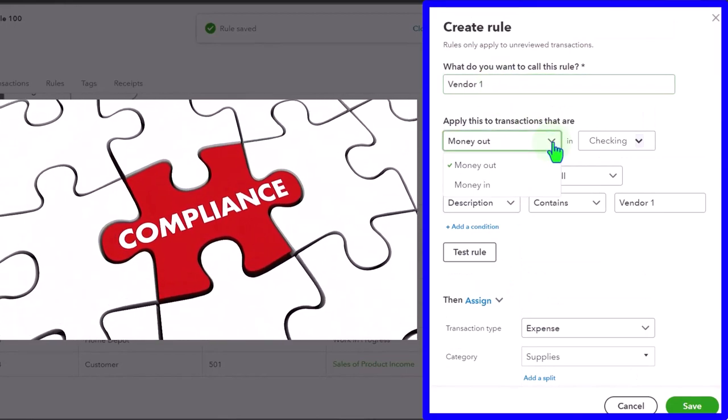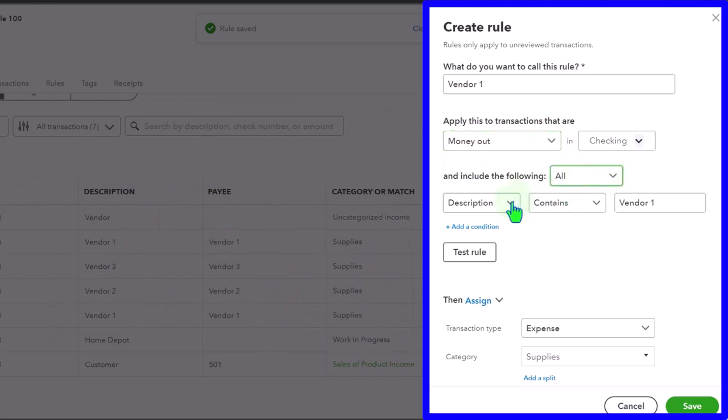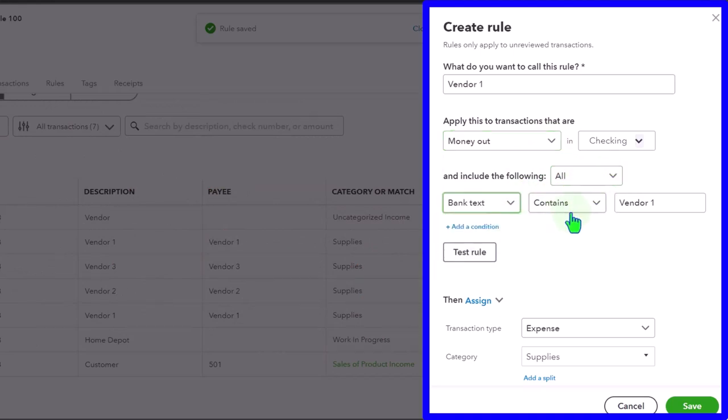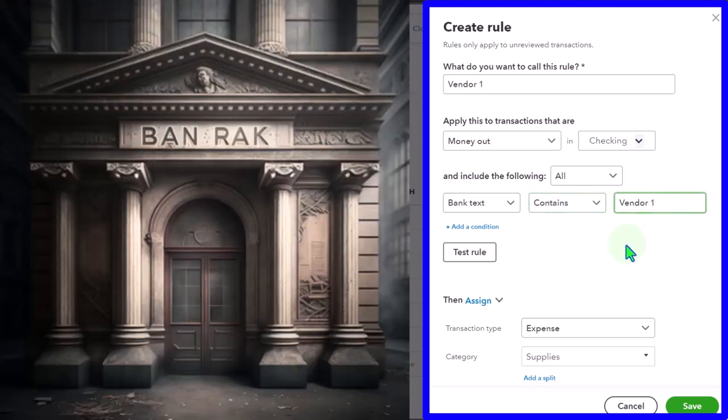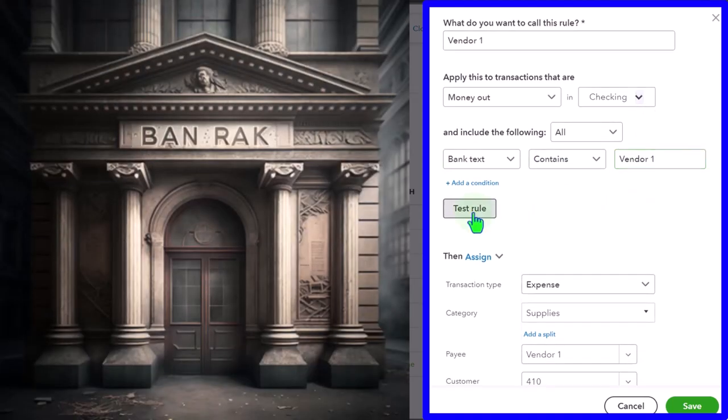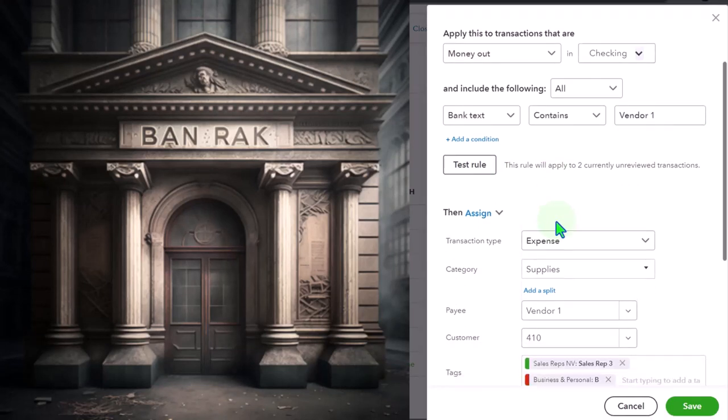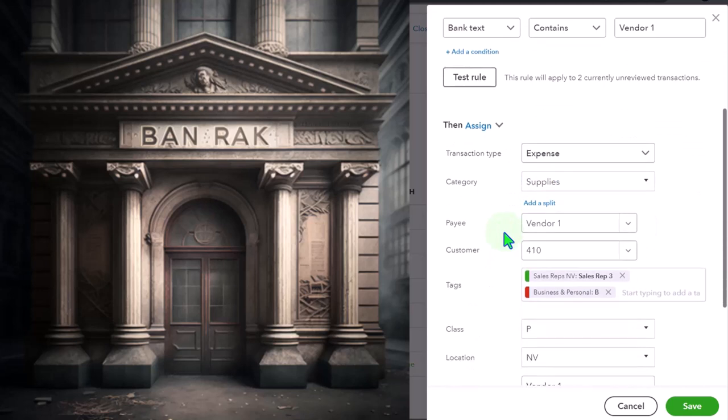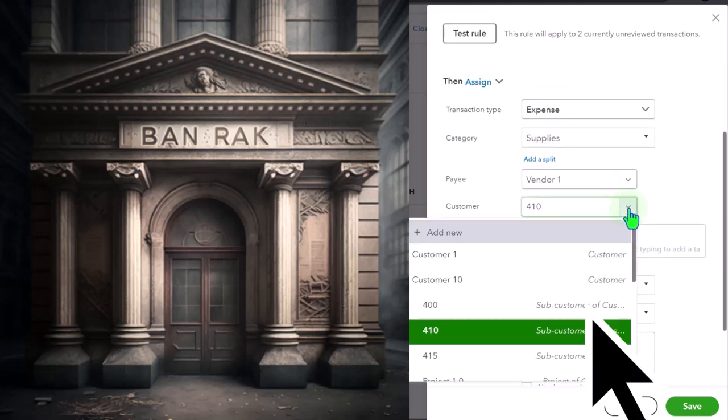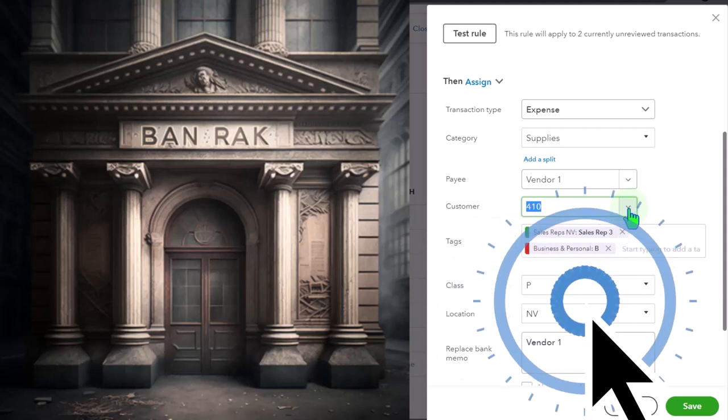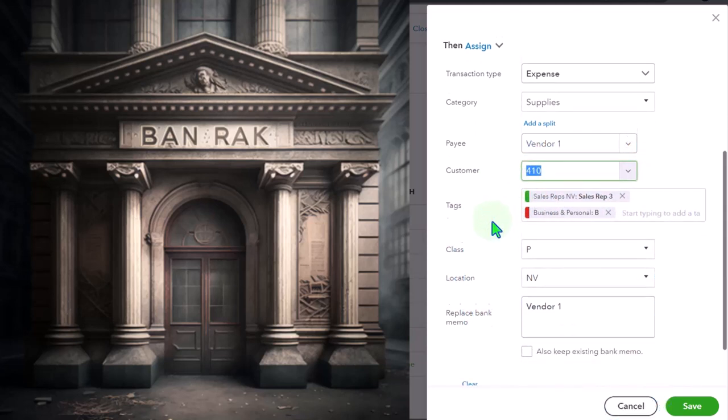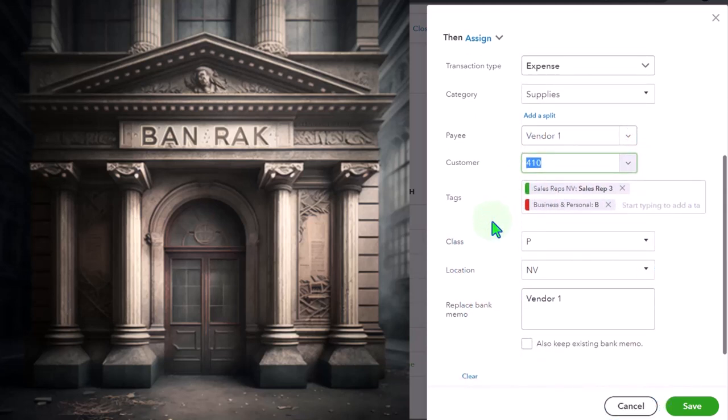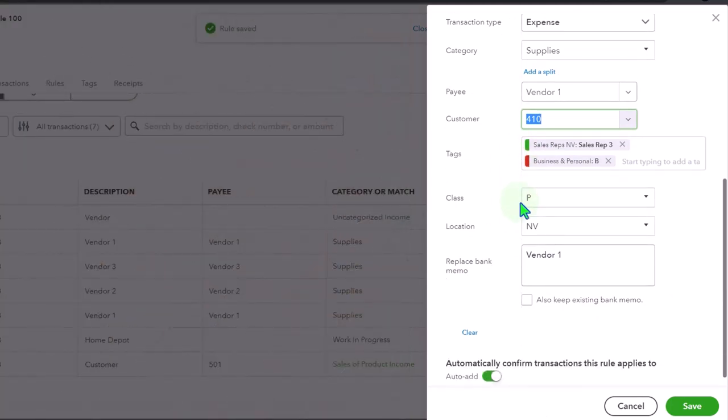It's a money out, so we're going to say description. I'll pick the bank text again, contains vendor one. If I test it, then it's picking up two transactions it's going to pick up with this rule. It's going to go to the supplies account, the payee, the customer. This is where we're choosing the sub-customer this time.